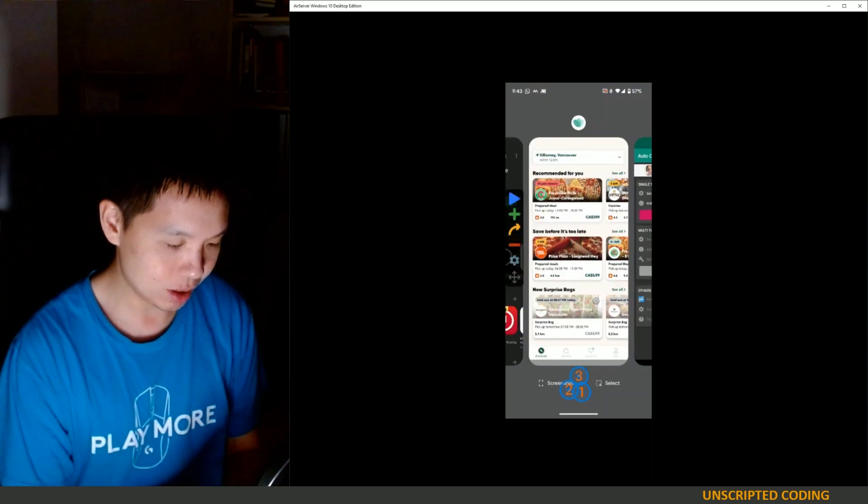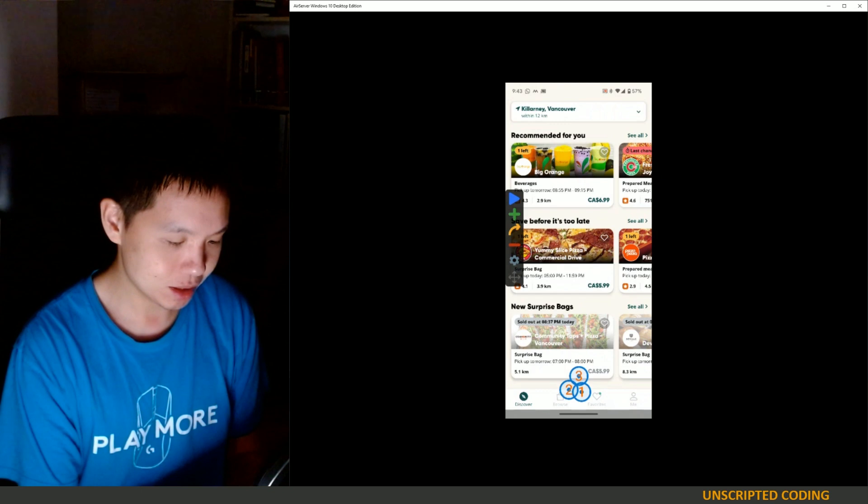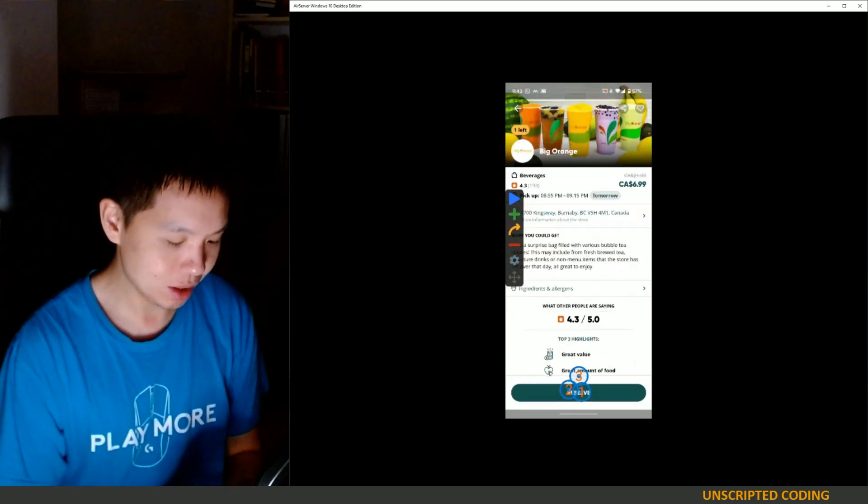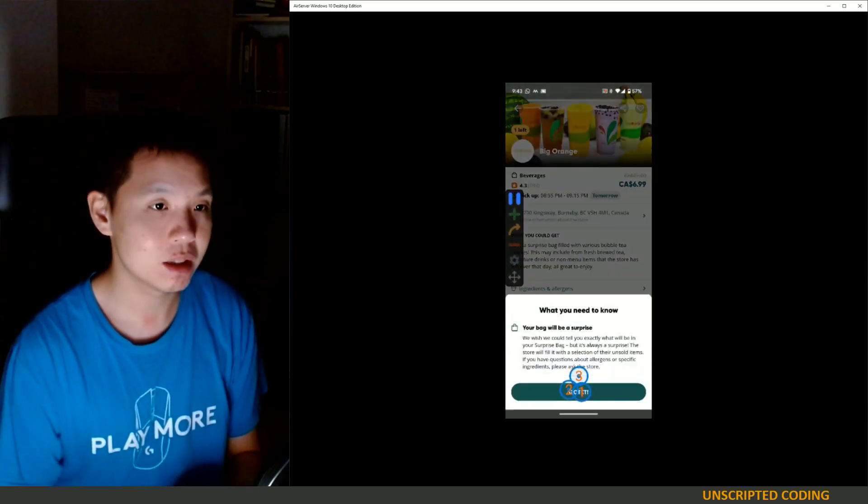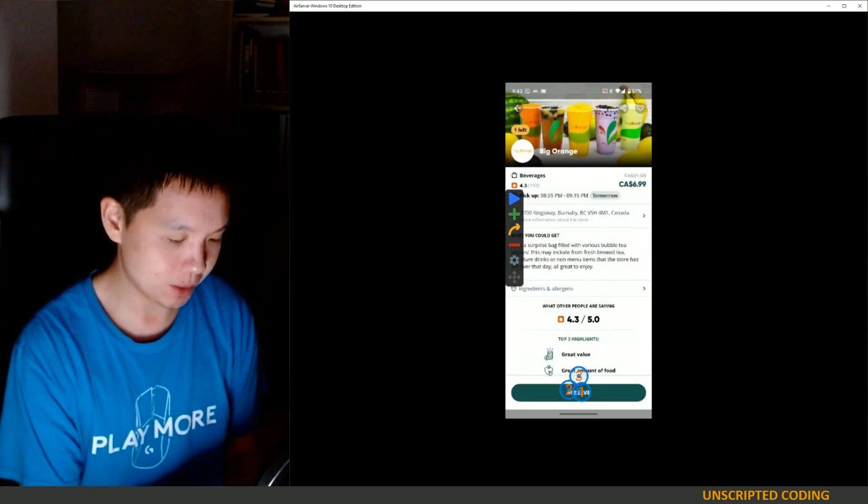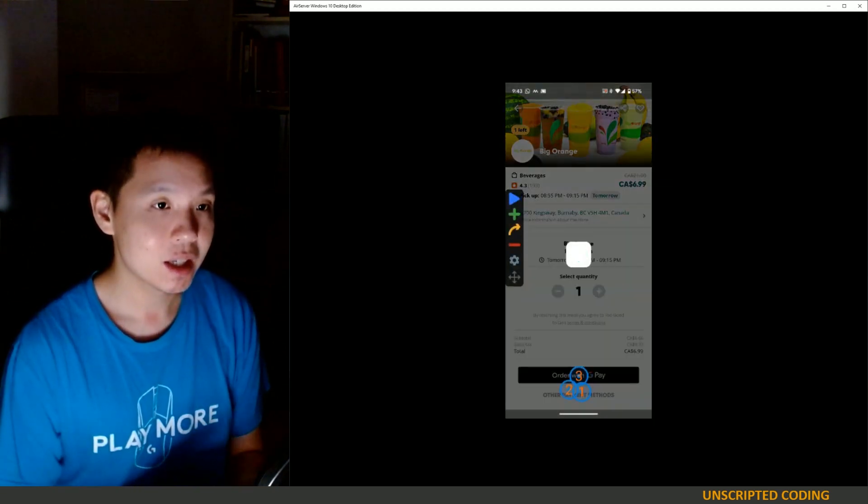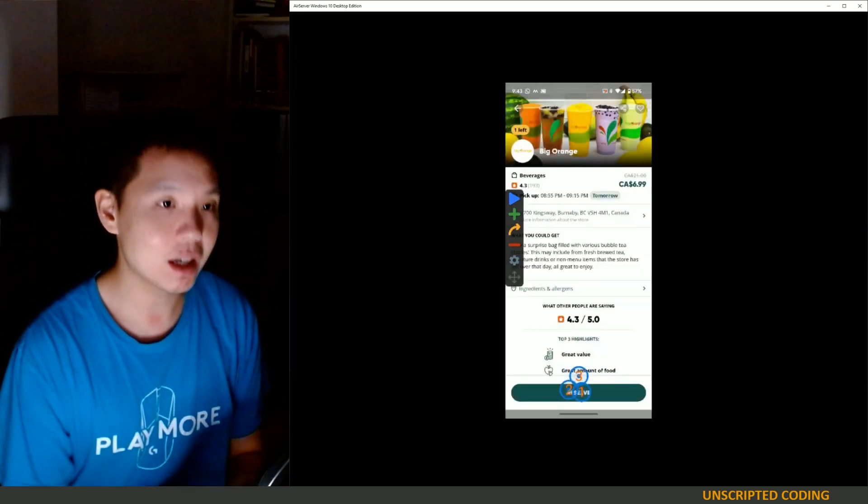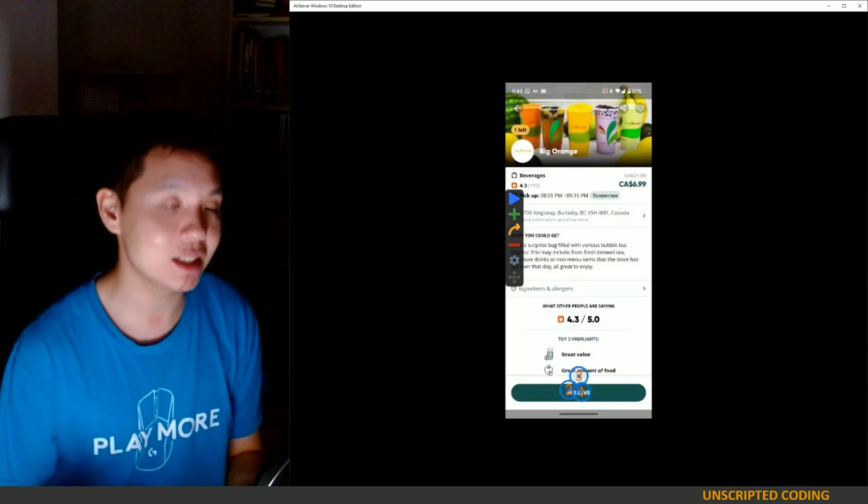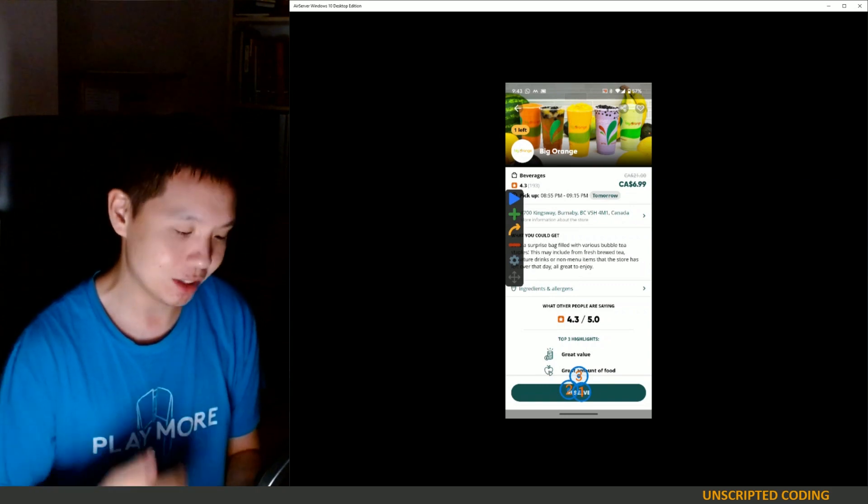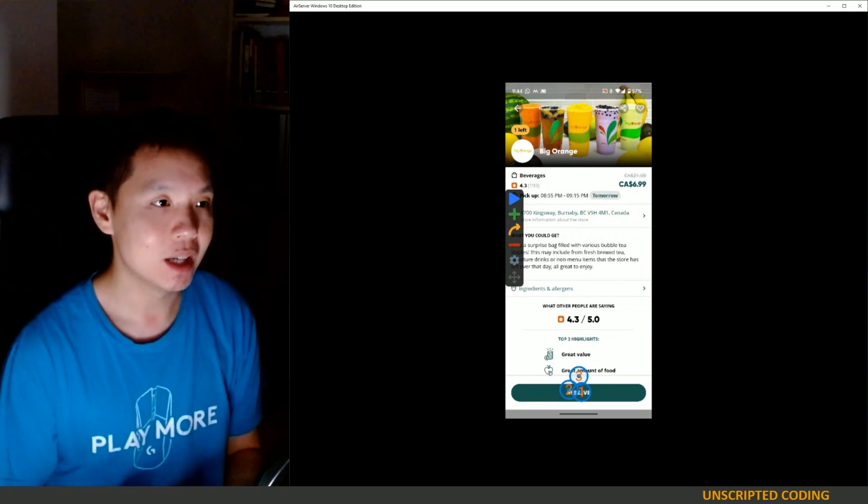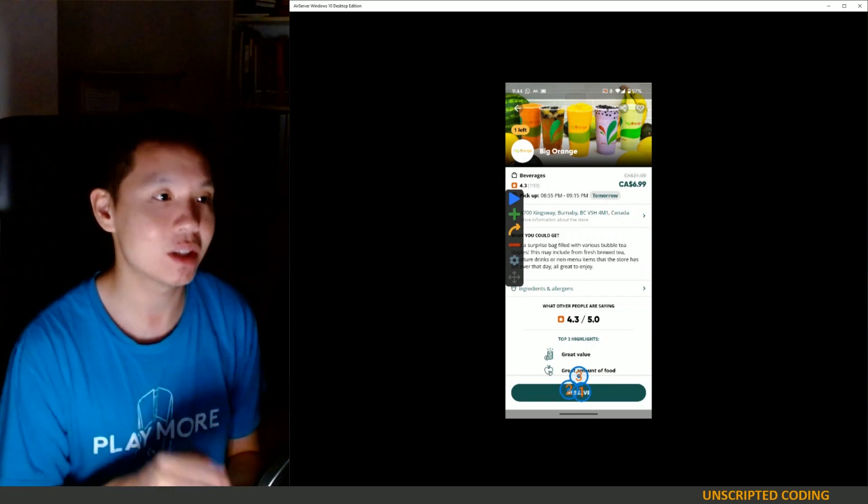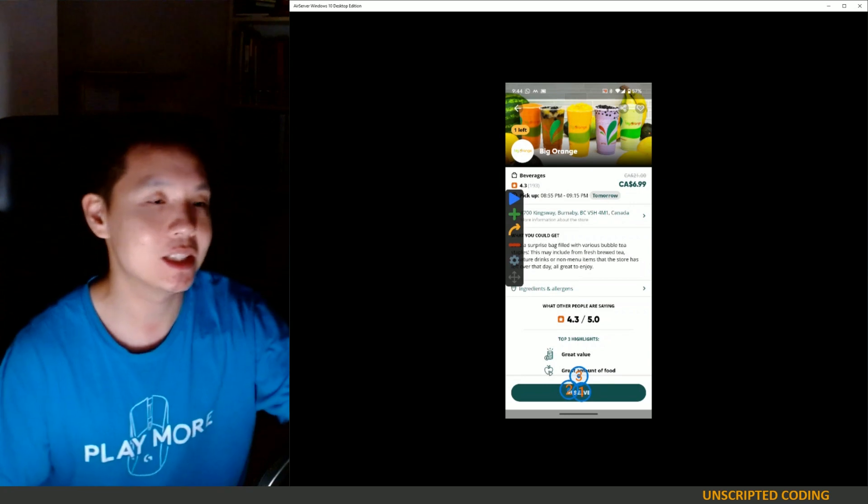When I pull up Too Good To Go here, let's say Big Orange right here, I'm going to click play. And you can see that it dragged up all of those information. It got to the checkout point. I can continue getting those clicks to make sure that it checks out perfectly, but I obviously don't want you guys seeing my credit card information and all that.